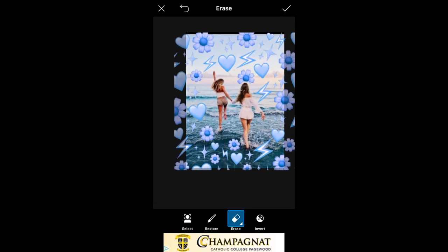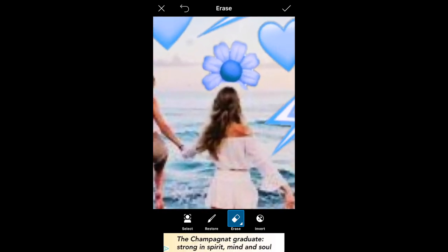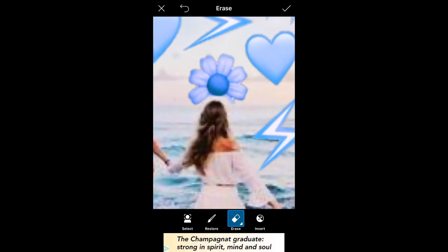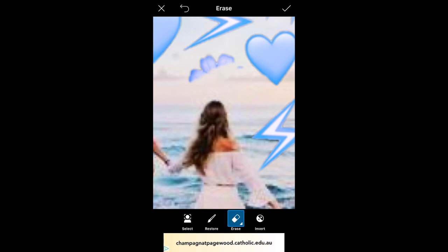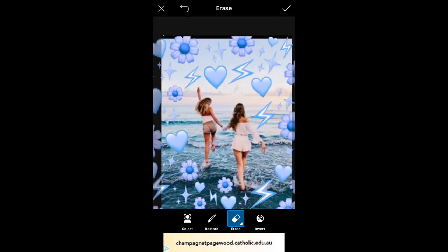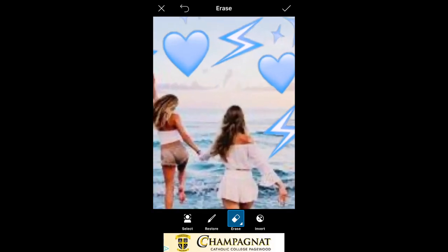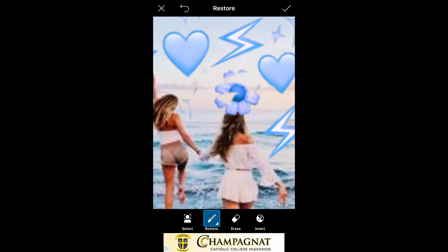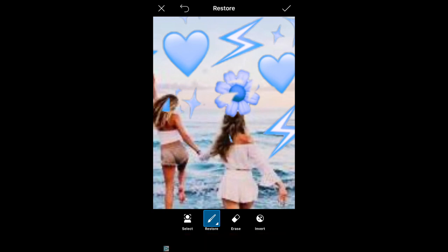And yeah, so once you're happy with that, you can actually save this and you can add multiple stickers on it. Do the exact same thing until you get the edit that you like.